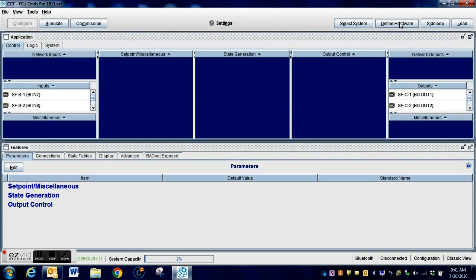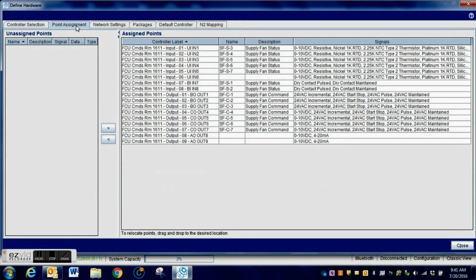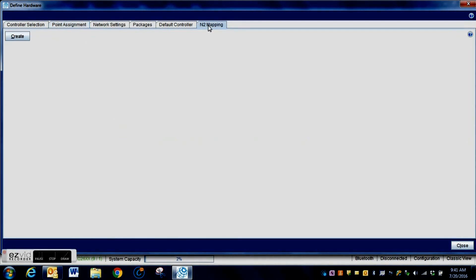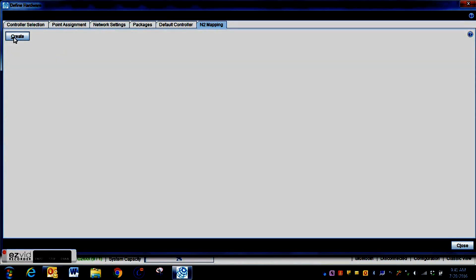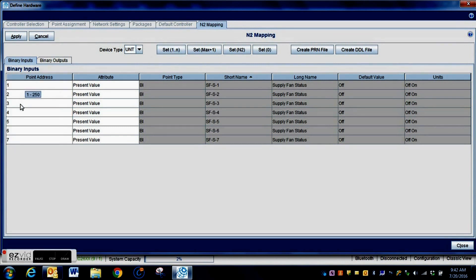Here is the program we will be loading into our controller. The first thing you need to do is go to Define Hardware and make sure you have the correct controller selected from the list — it must match identically or your program load will not work. You can see all of the input and output points here. We're going to click on N2 Mapping, select Create, and then hit Edit. We are replacing a UNT, so we select Change This Device.